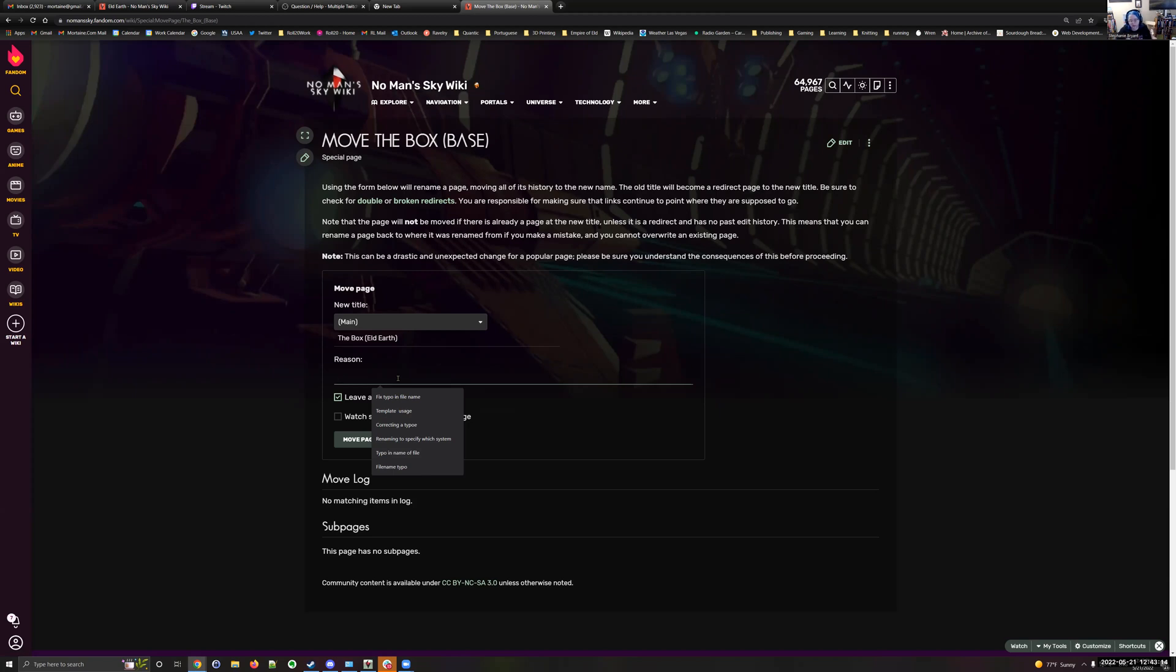In the case of a planet, a star system is bigger. In the case of a star system, the region is bigger. In the case of a region, the galaxy is bigger. Generally speaking, we don't need to move galaxies in the wiki because those are pretty much the biggest thing that we have in the universe besides the universe itself.